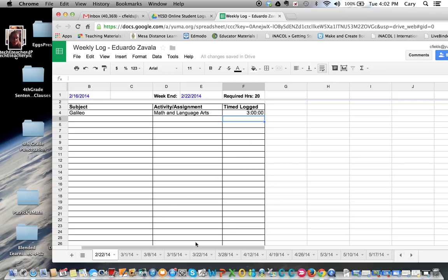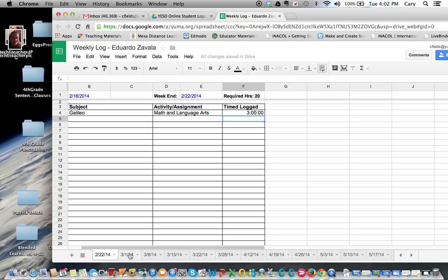If you look down here at the bottom, you can see this is the week ending February 22nd, and then here's the log for the week ending March 1st and then the week ending March 8th.